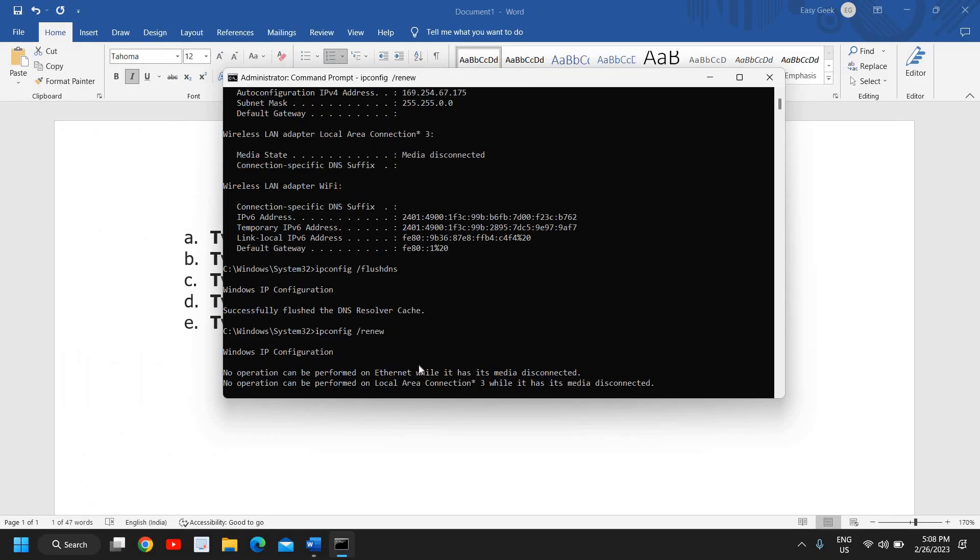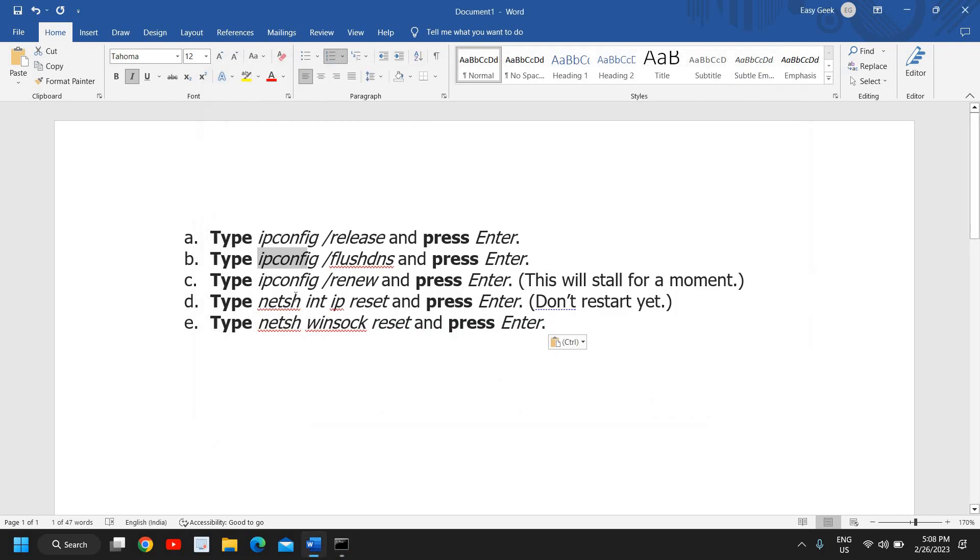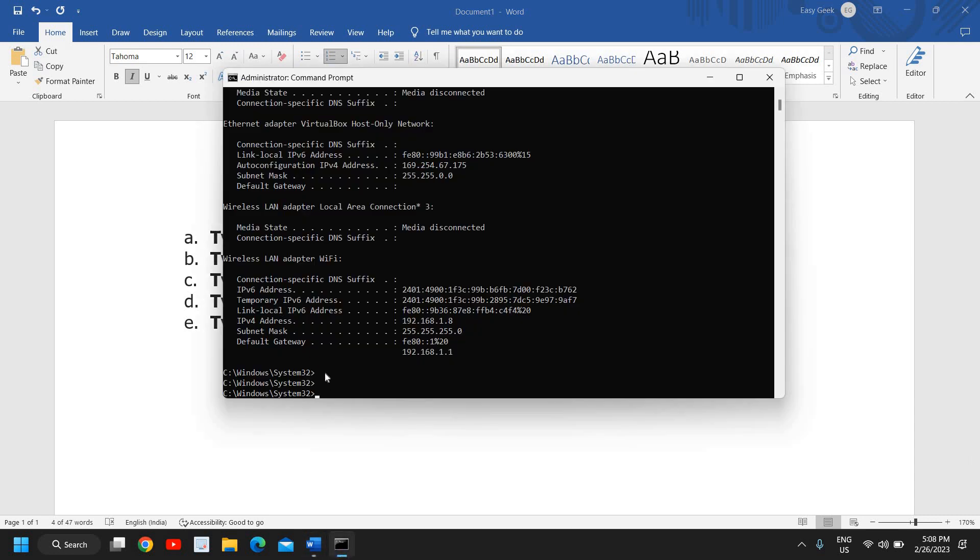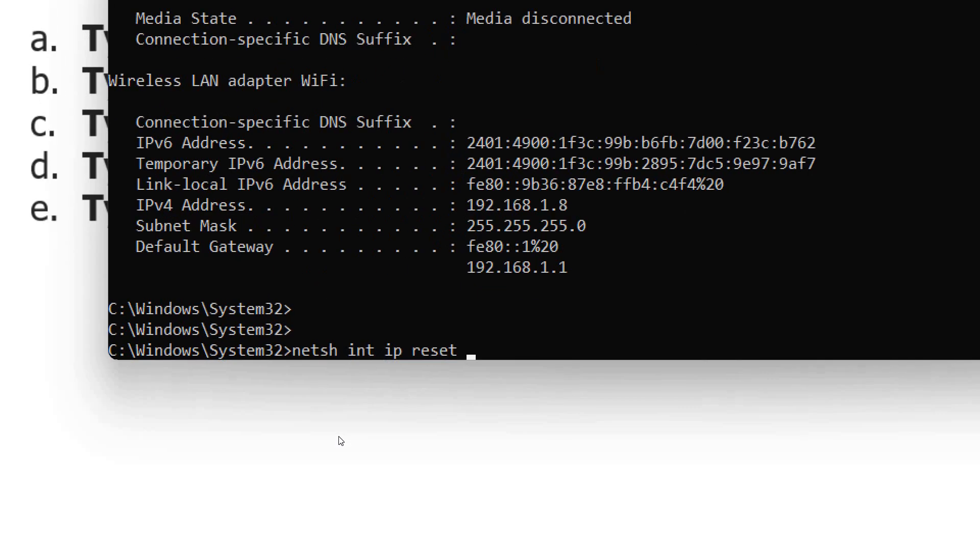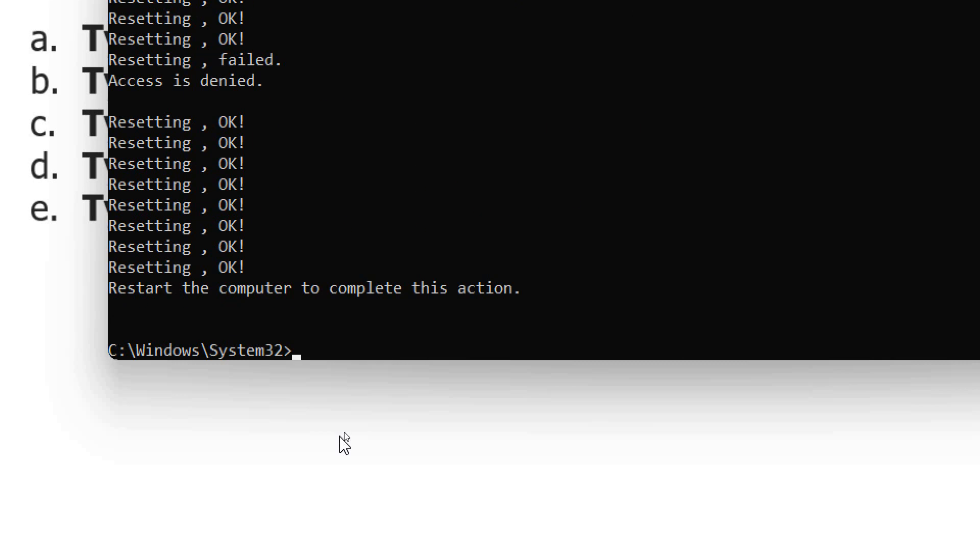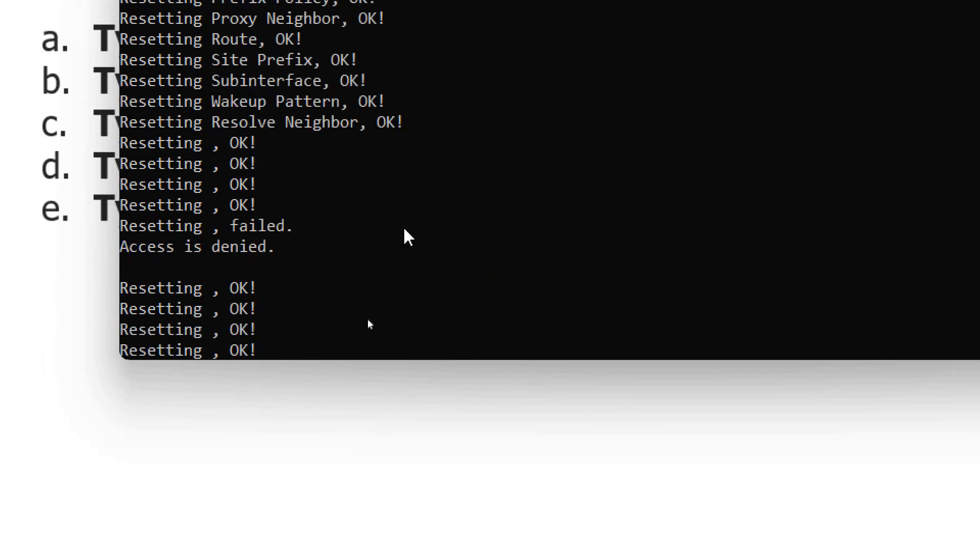Now the fourth one is netsh space int space ip space reset. You can simply copy it from my description box and then you just need to hit enter. So it has done many things - it has reset the whole network adapter.